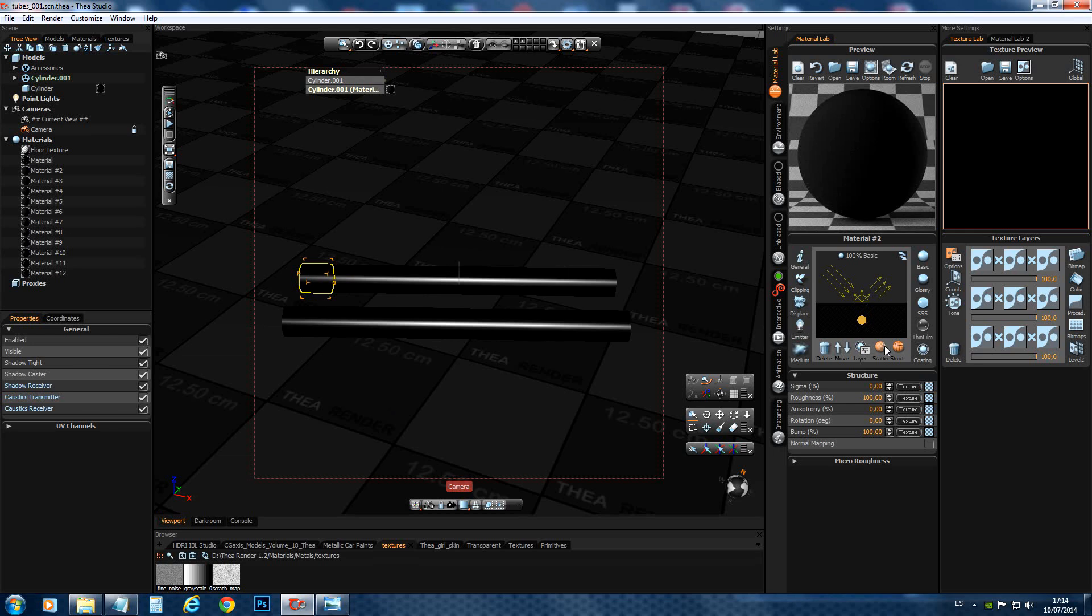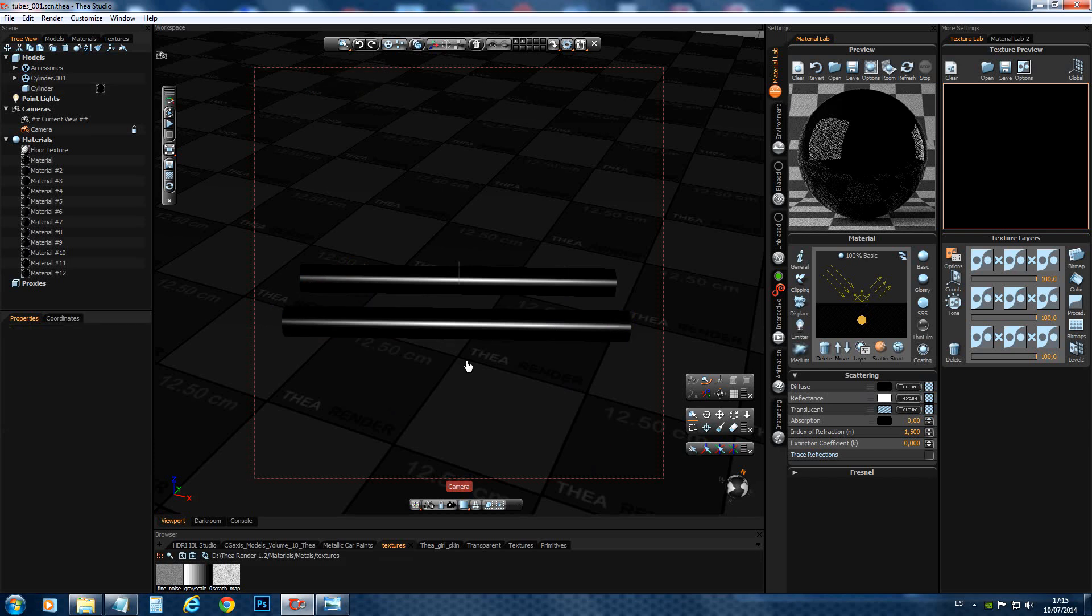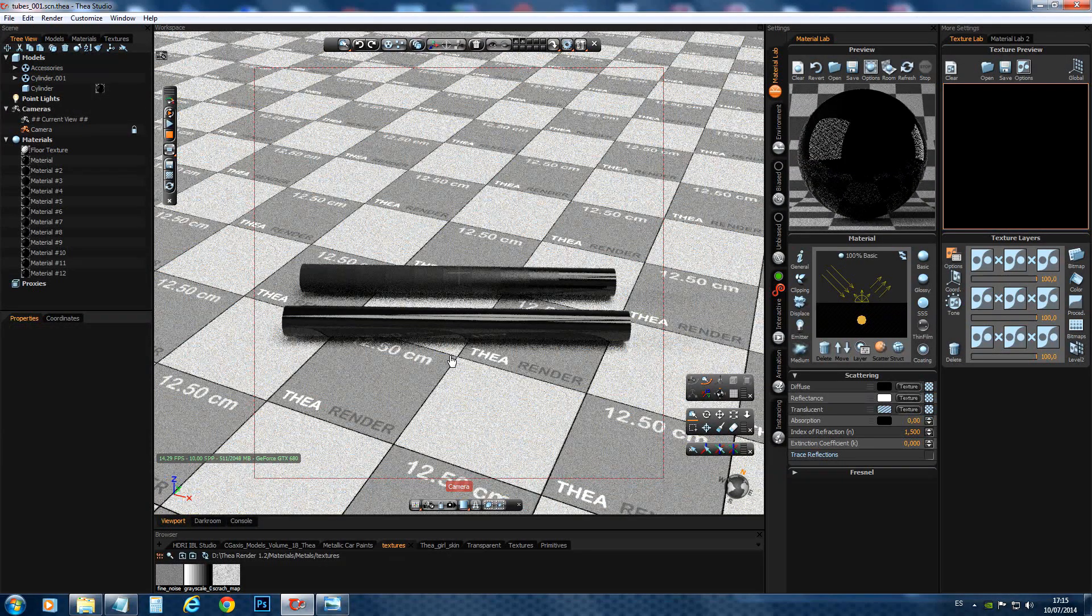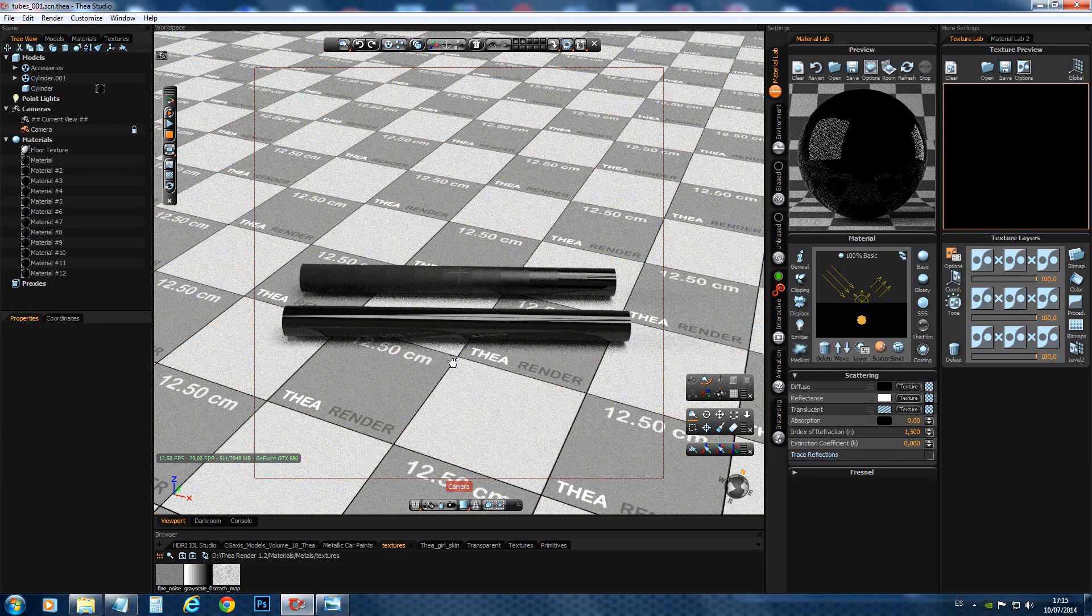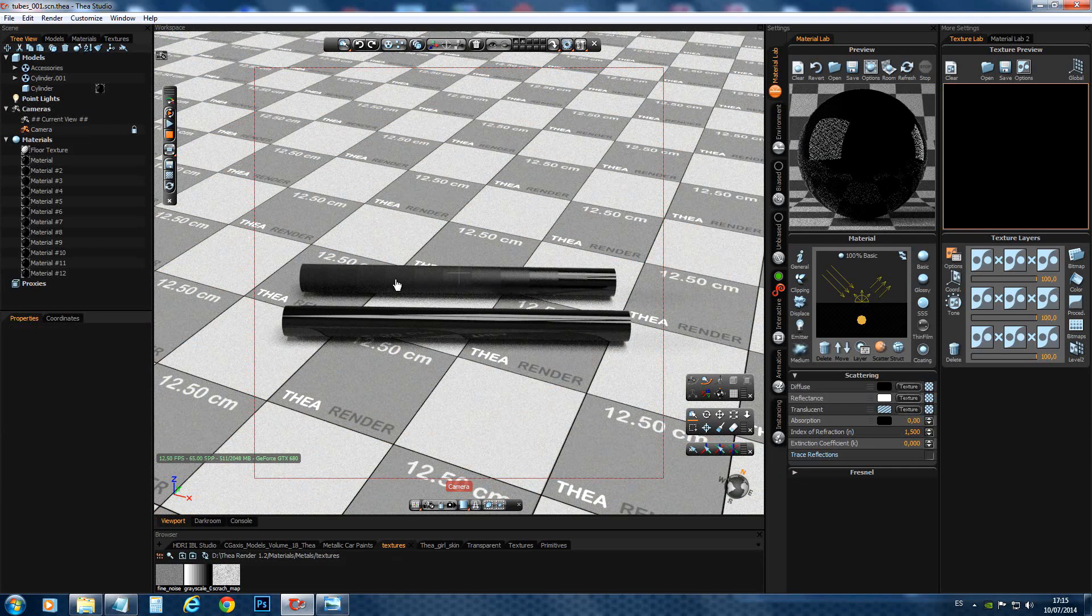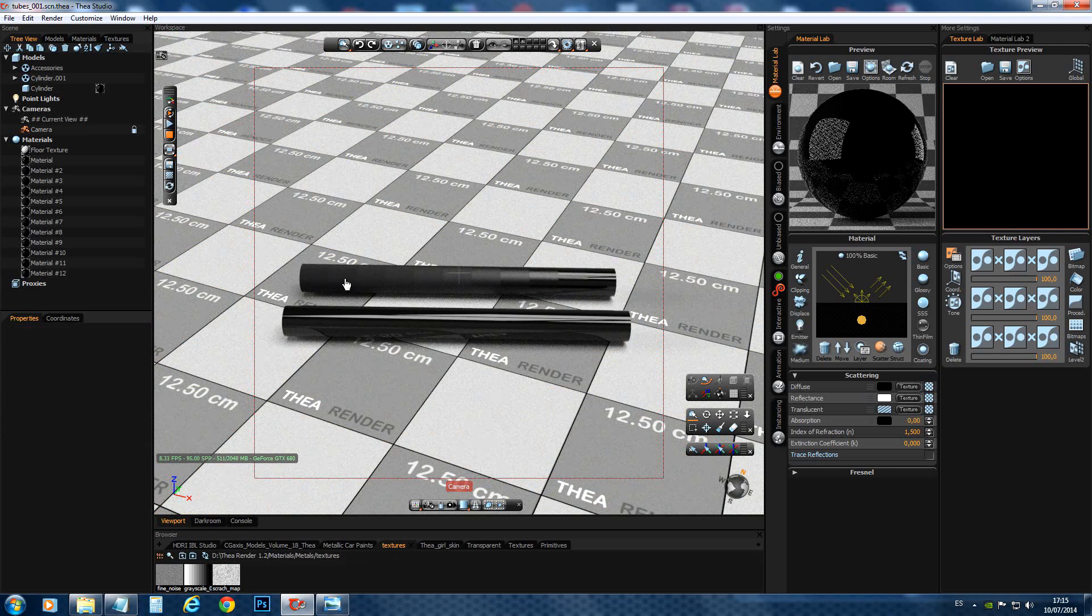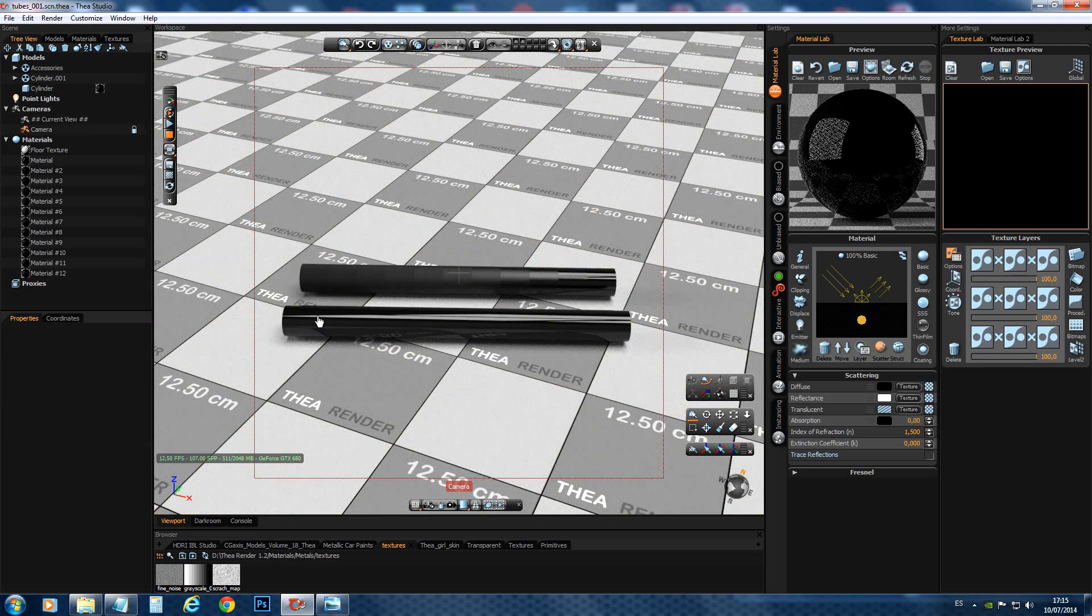But like I say, these values are all the same for all of them. And this one too. So let's have a look. So we can see that we have an increment of roughness on this tube. And this one stays the same.